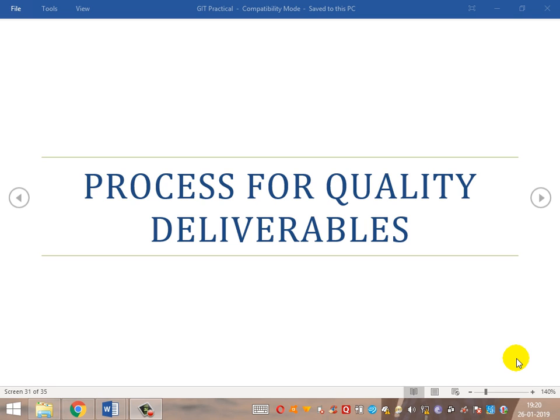Hi guys, the agenda for discussion is as follows: the process for quality deliverables. What is the process that needs to be followed for quality deliverables, and what is a quality deliverable? A quality deliverable is something which meets the high satisfaction of the customer or client, and also has very low priority bugs or no bugs leaked out to production.